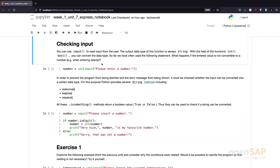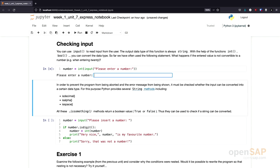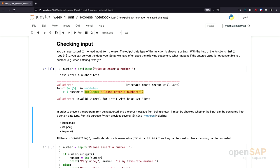The next thing I want to show you is a little example on how to check input. What you already know is that we can use the input function to read input from the user, and the return type is always string. If we want to convert the return type into something else, we need to use functions like int or boolean. This little program asks the user for a number and converts the input to an integer using the int function. However, if I enter something that's not an integer, we get an error — that value can't be converted to an integer.